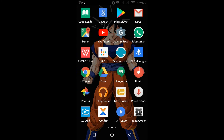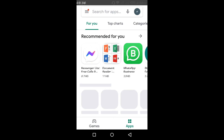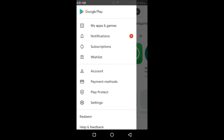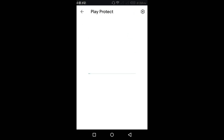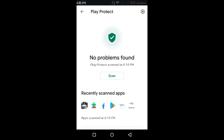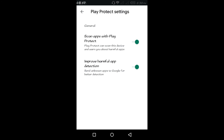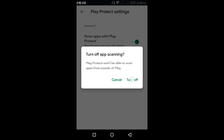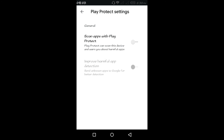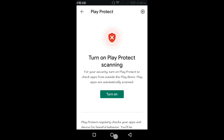You go to the Play Store, then click on the top left corner and click on Play Protect. Then click on the settings icon and turn it off — scan off. Then try to install the package again.